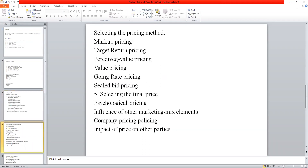Now we move ahead to the next step — selecting the pricing method. This is a very important step in price determination. We are looking into the customers' demand schedule, the cost function, and competitors' pricing. The company has to decide its own pricing strategy. There are some methods a company can follow, and it depends upon the individual company to adapt to a pricing method.